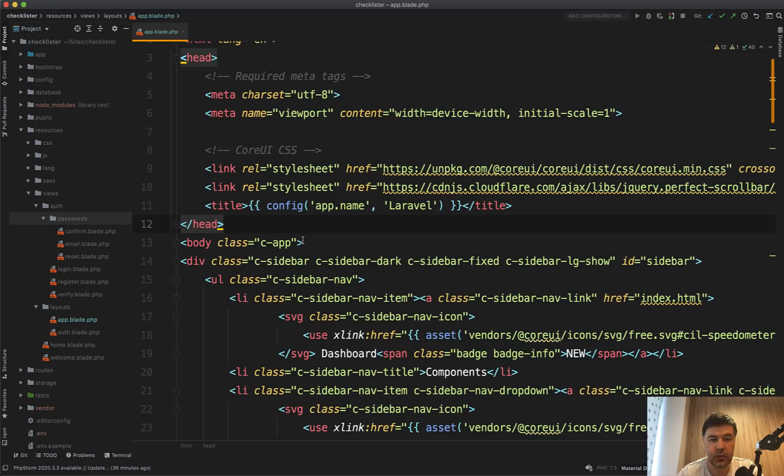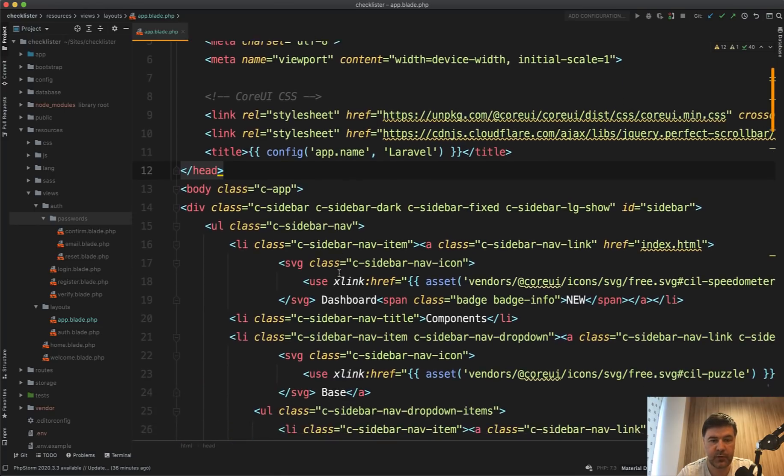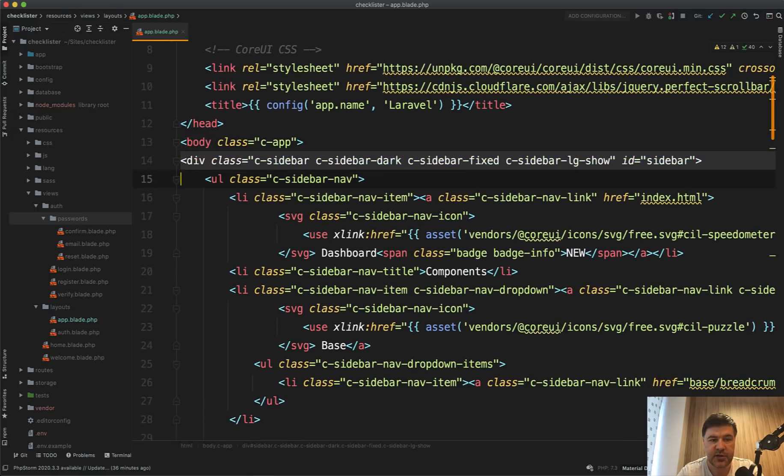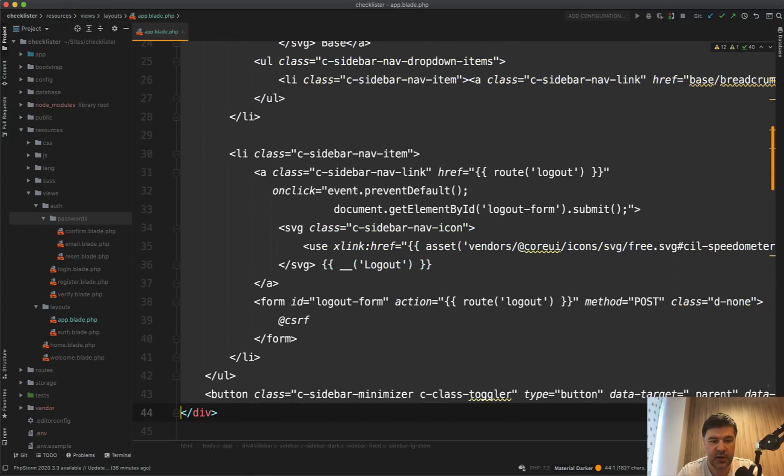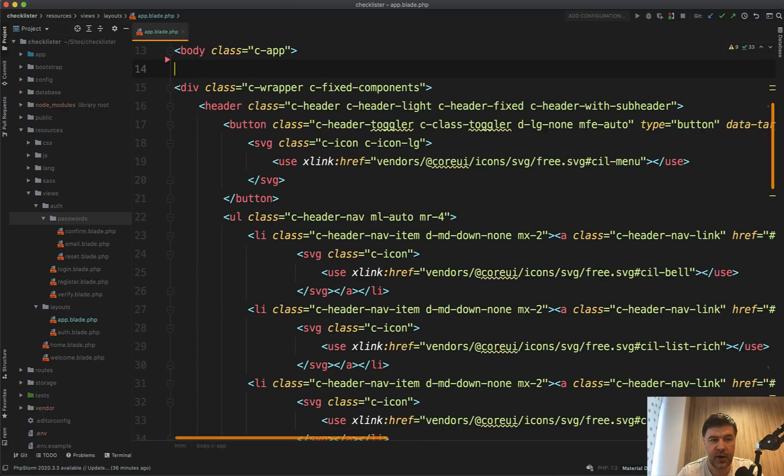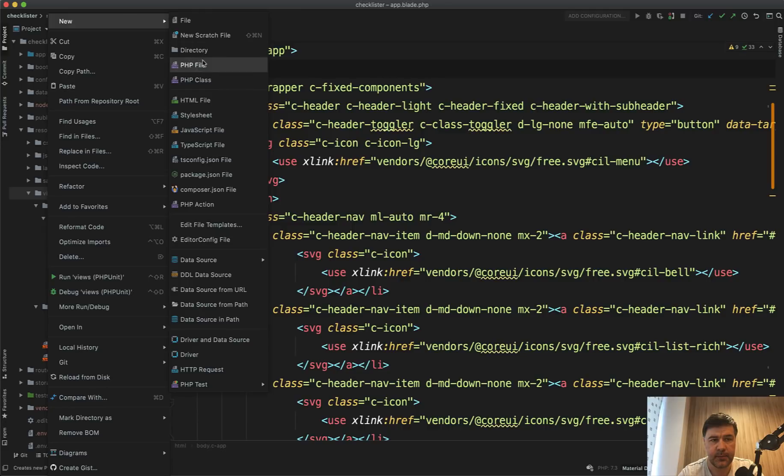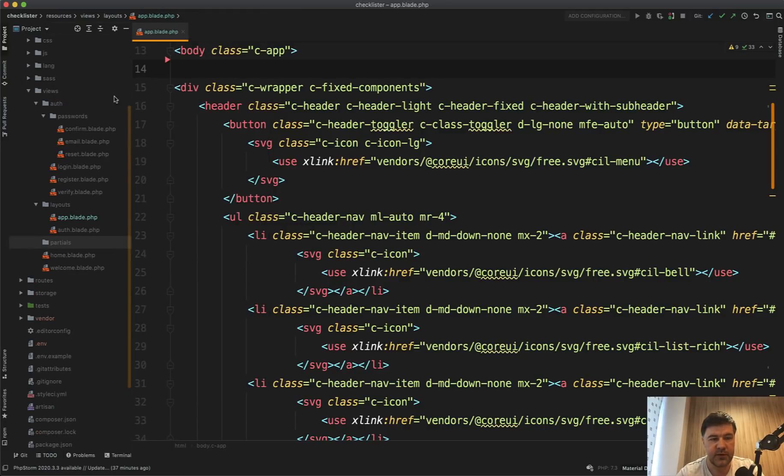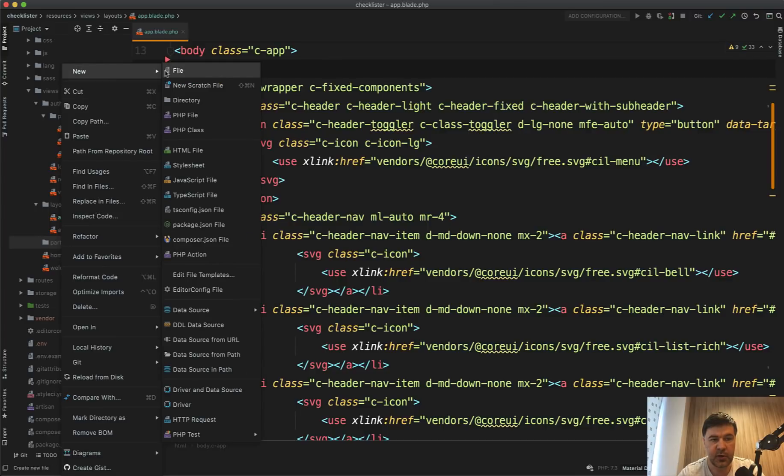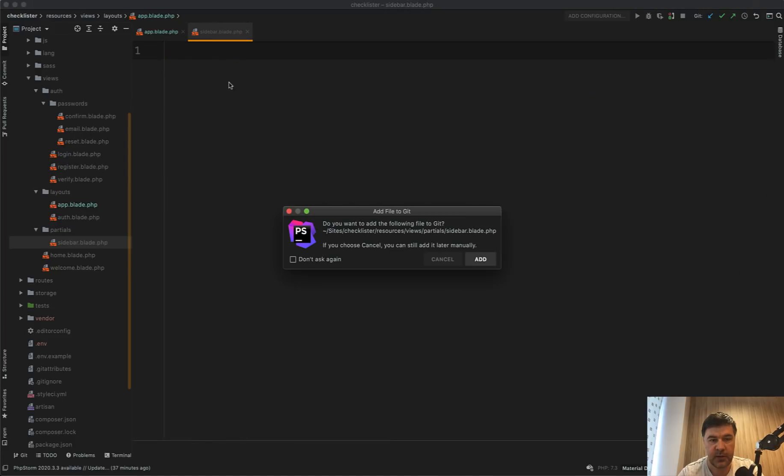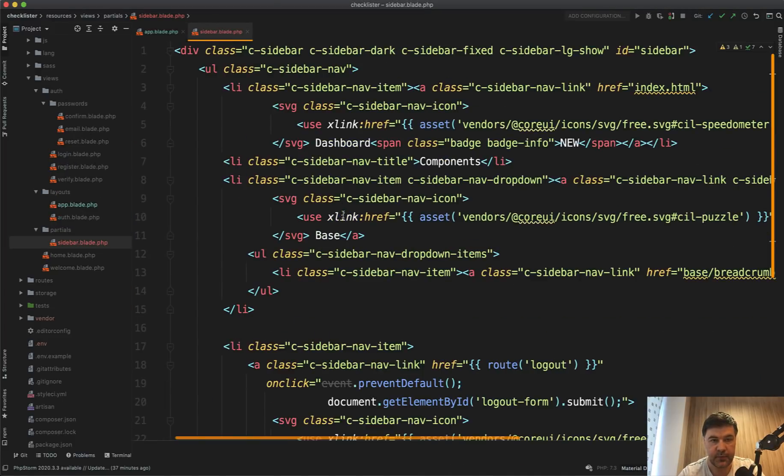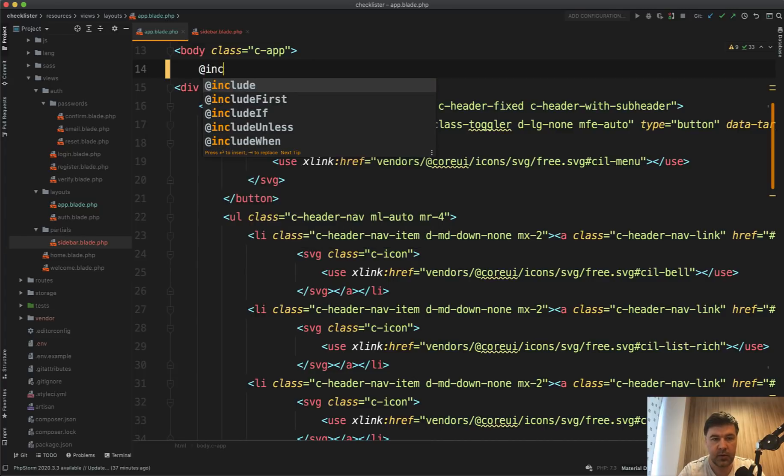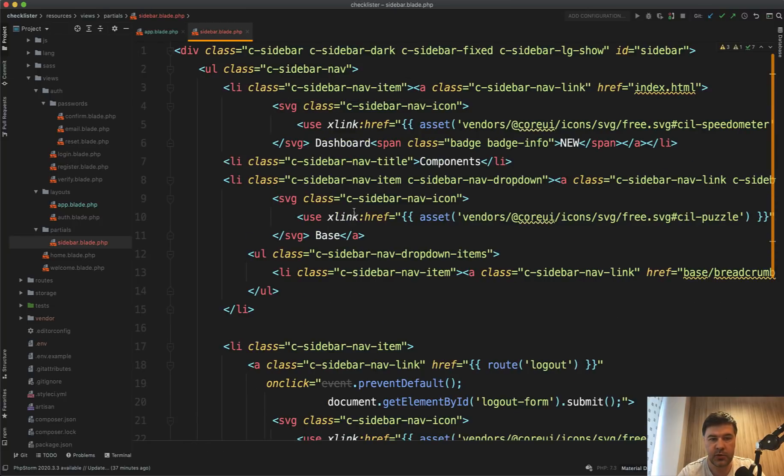So let's dive into the code. Currently we have our global app blade partly copied from core UI theme and we have the sidebar. So let's copy the sidebar and get it into a new separate file with include. So let's create a folder partials and then sidebar blade, paste it here.